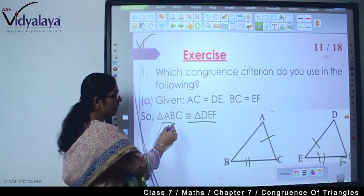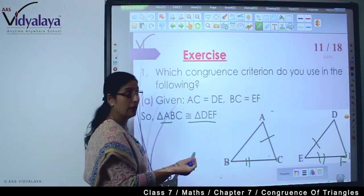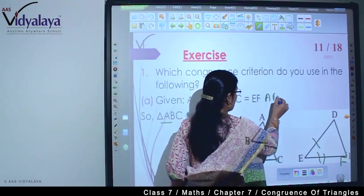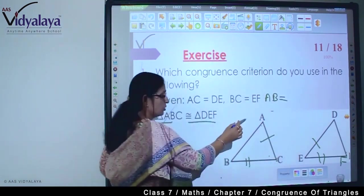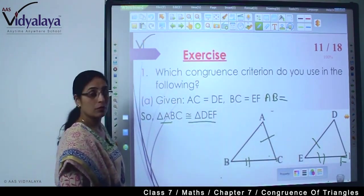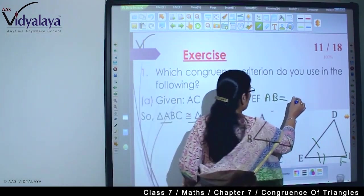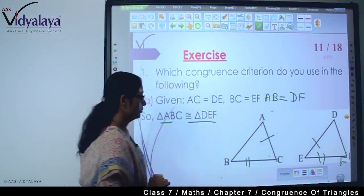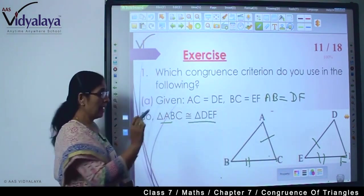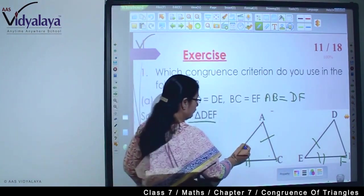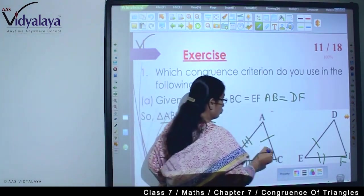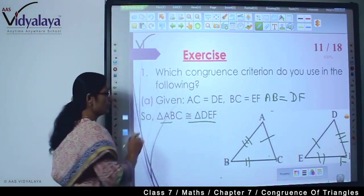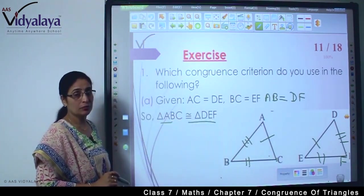They have already mentioned, so this is what we can say: that AB is equal to DF. Because already they have mentioned that these two triangles are congruent to each other.